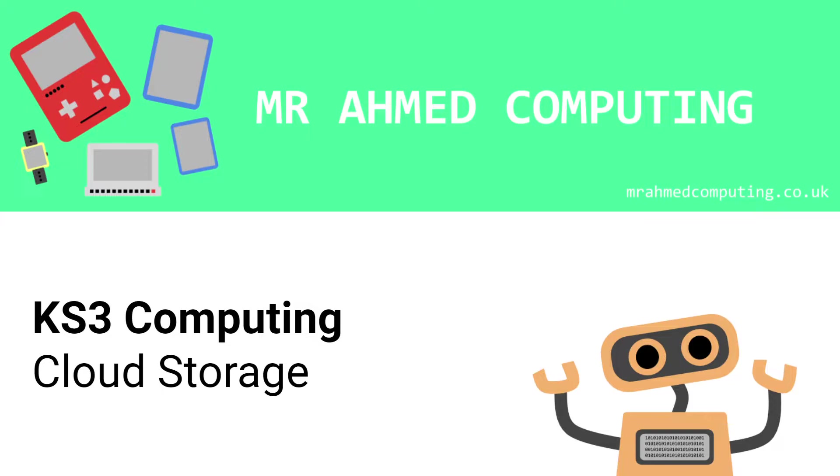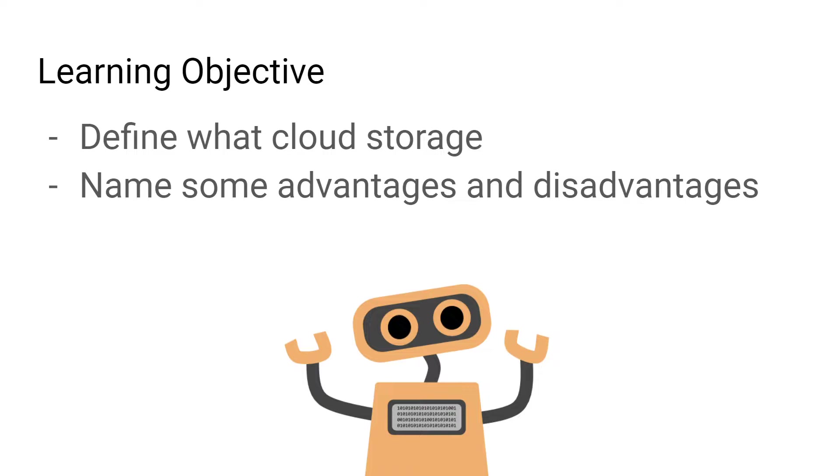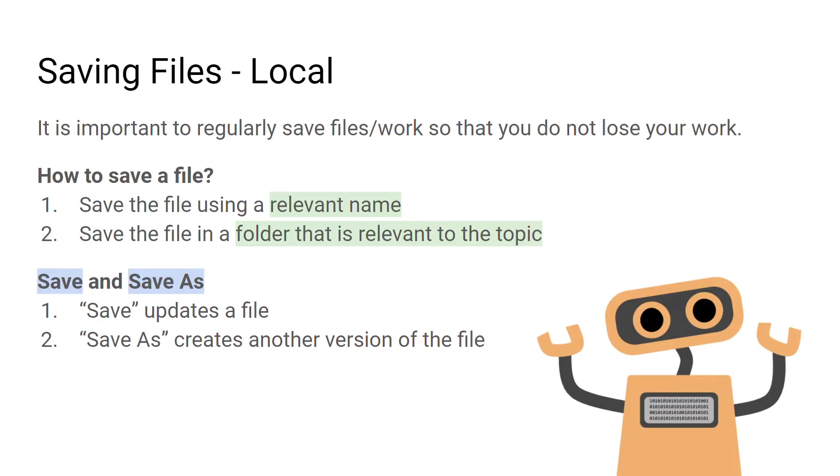Cloud storage is becoming increasingly popular and is basically used by everyone right now. Our learning objective is to define what cloud storage is and name some advantages and disadvantages of using it. When working locally, which means saving files directly onto the hard disk of the computer you're working on, it's important to save files often. This is because unexpected things could happen which could result in you losing your work.